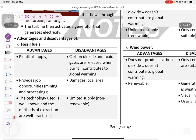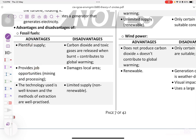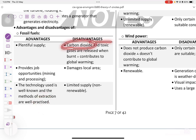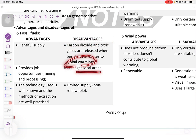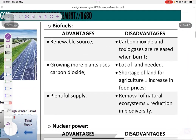Advantages and disadvantages of fossil fuels. Advantages: they are plentiful, provide job opportunities, and the technology and extraction methods are well known and widely practiced. Disadvantages: carbon dioxide and greenhouse gases cause pollution and global warming, they damage local areas, have a limited supply, and are a non-renewable resource.